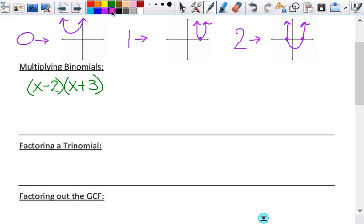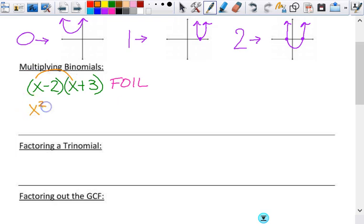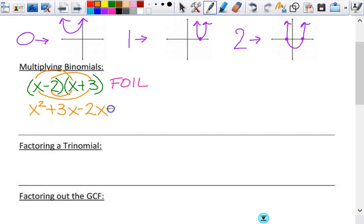Let me explain to those of you who have no idea what I'm talking about with FOIL — it's an acronym that stands for First, Outside, Inside, Last. So if I multiply the first two together, x times x gives me x squared. Outside two together gives me 3x. Inside two together gives me negative 2x. Last two gives me negative six. Whether you used the box or distribution, those are the same four terms — it's all going to get you the same answer; it's just how you organize it.